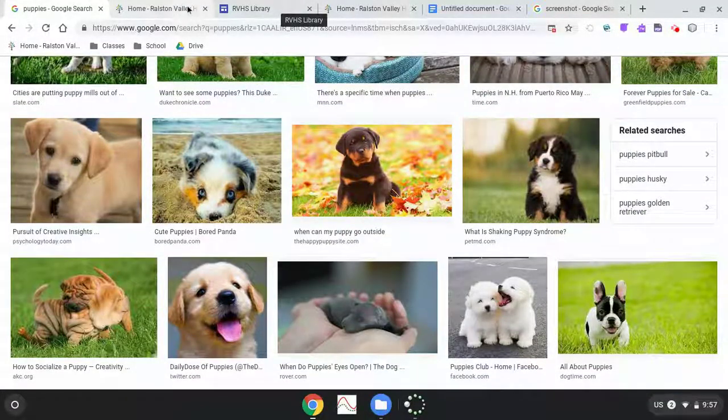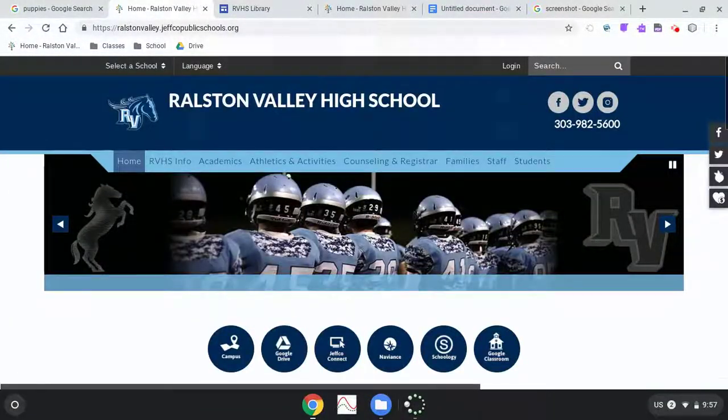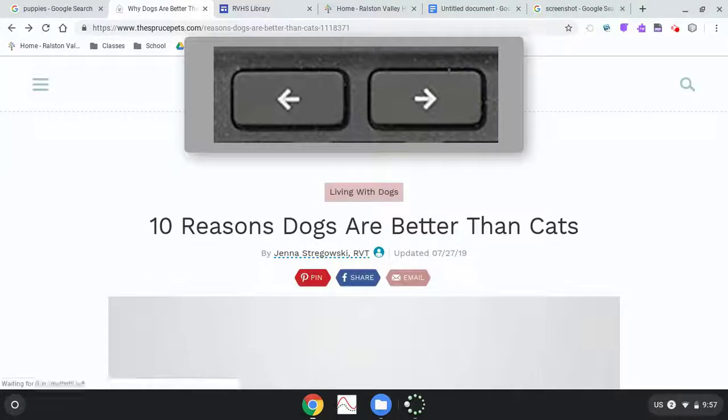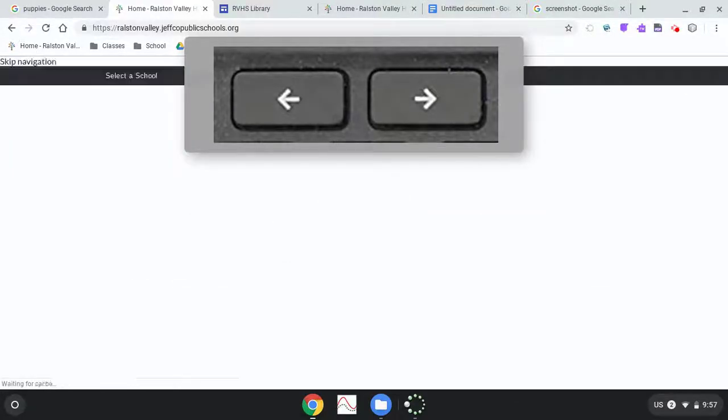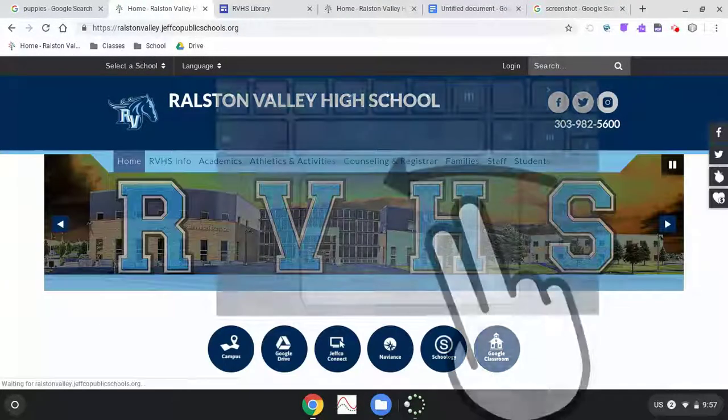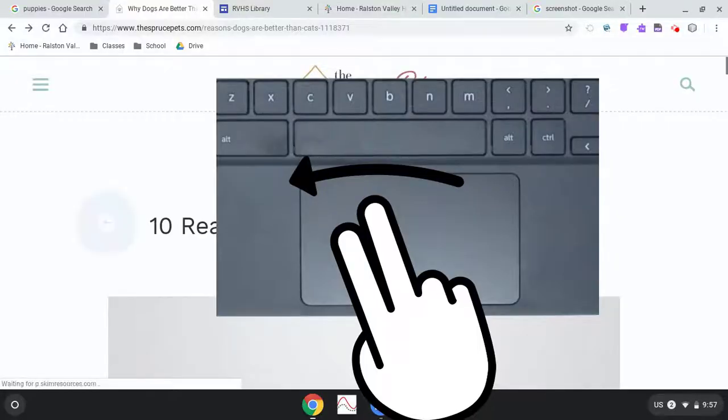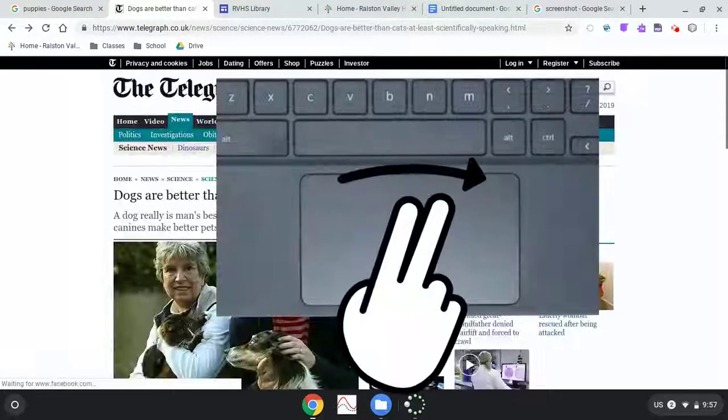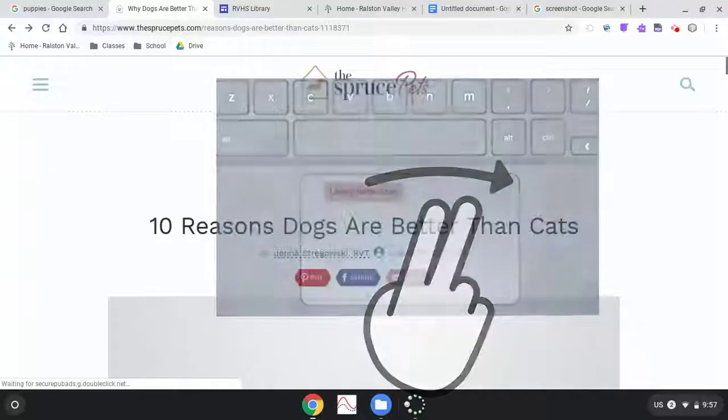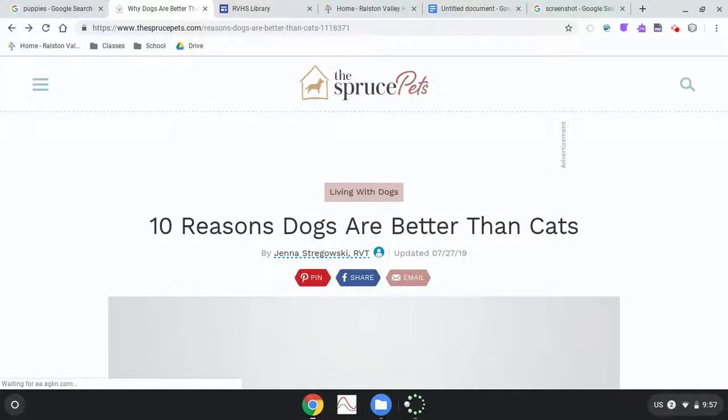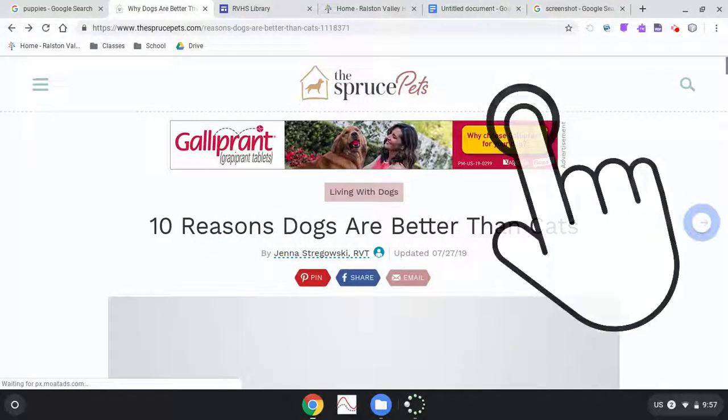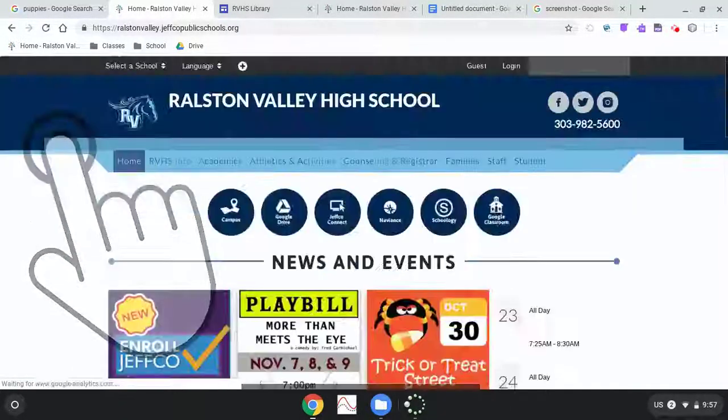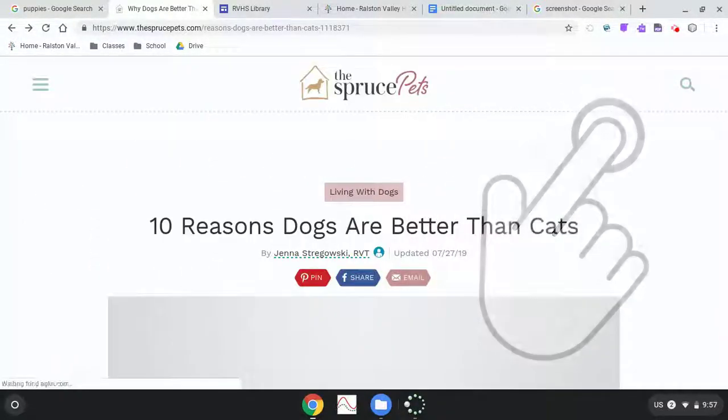To navigate quickly through web results, you can use the forward and back arrows on the top row of your keyboard. Or you can swipe left with two fingers on the trackpad to go back. Or swipe right with two fingers to go forward. And if you prefer to use the touch screen, a single finger swipe from left to right takes you back and swiping right to left takes you forward.